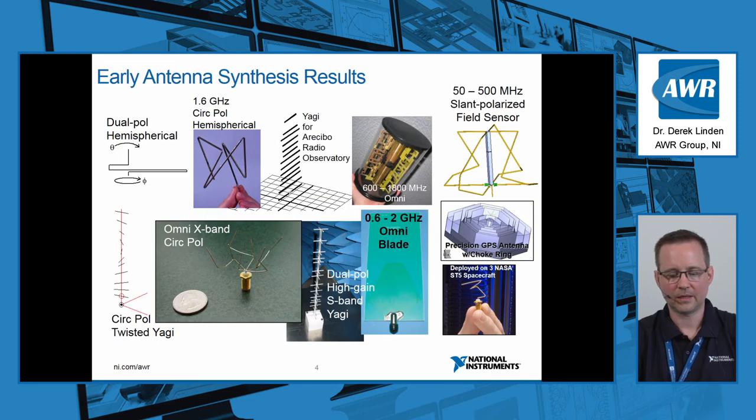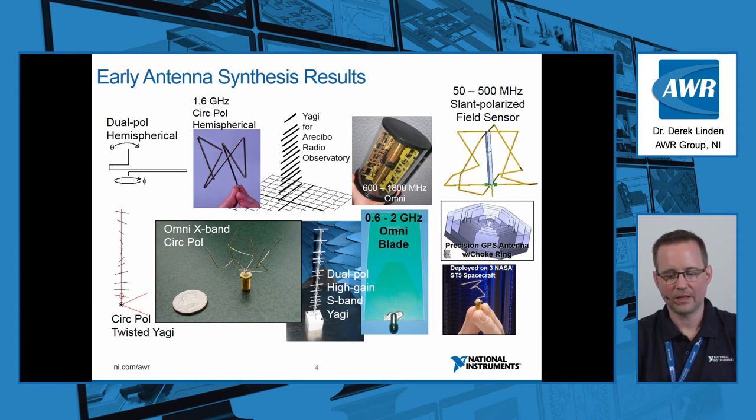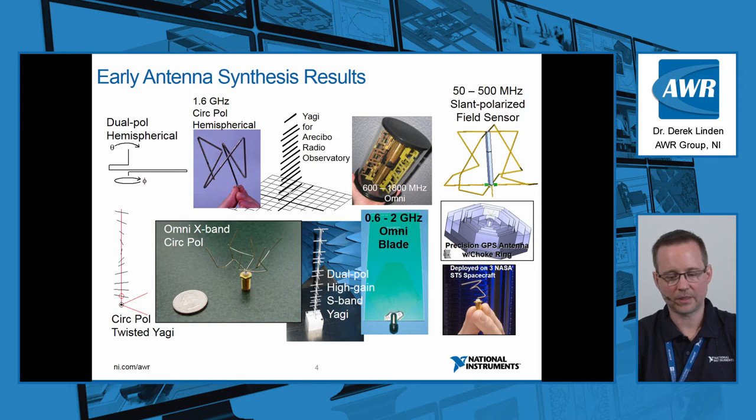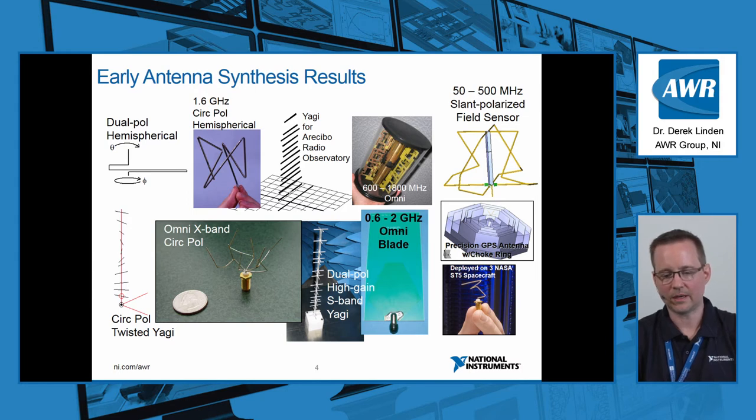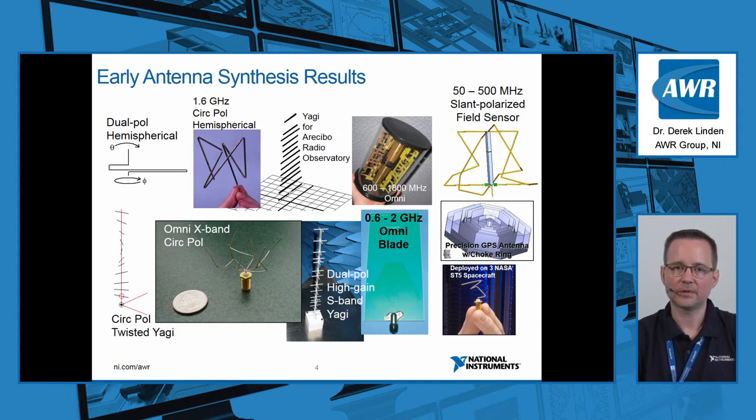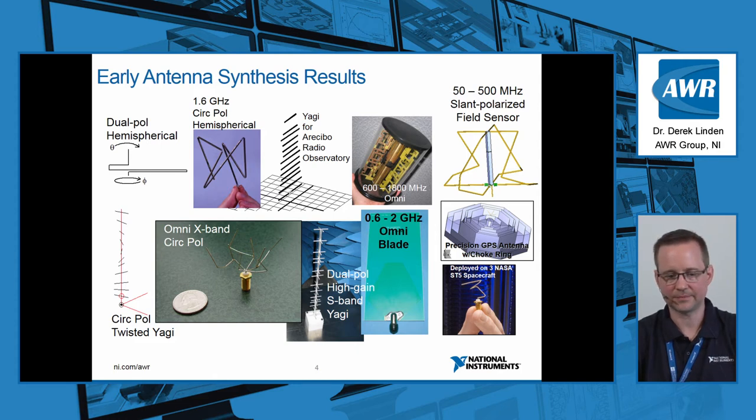Here's some early antenna synthesis results across a wide range of applications, planar designs, three-dimensional designs that are pretty much only available via this computer-aided technique, and others that are, say, with a Yagi antenna or a blade antenna. They're similar to normal designs but with some tweaks added by the optimization process.